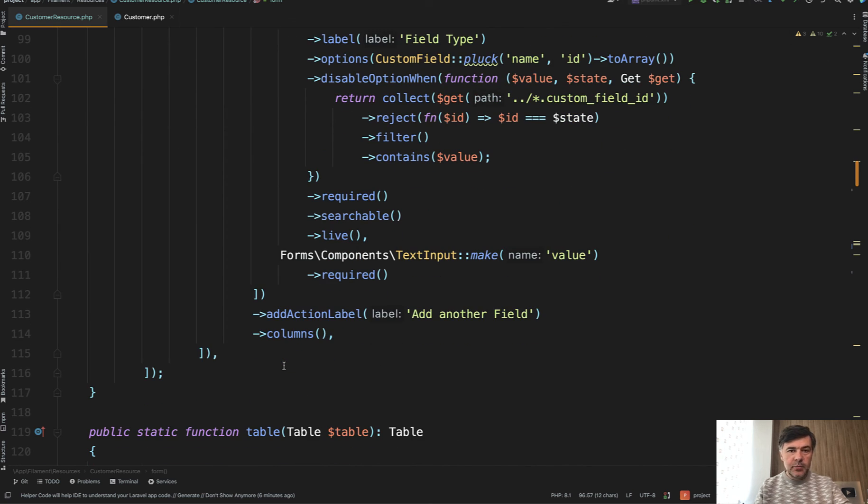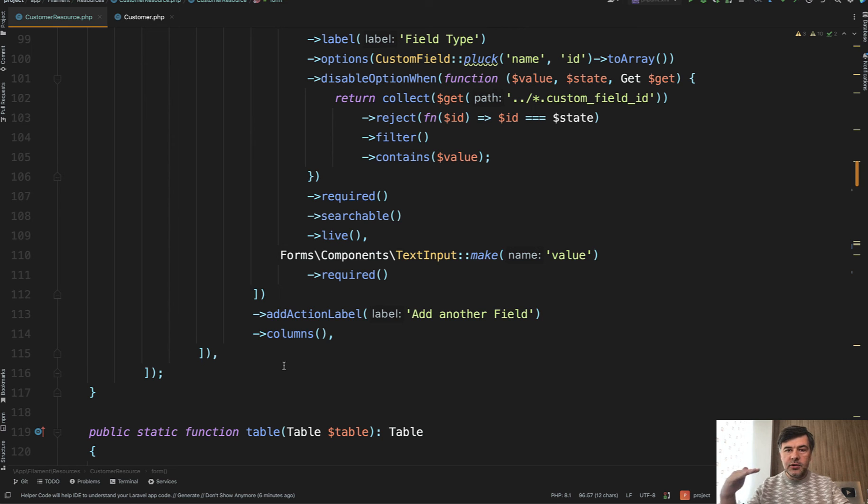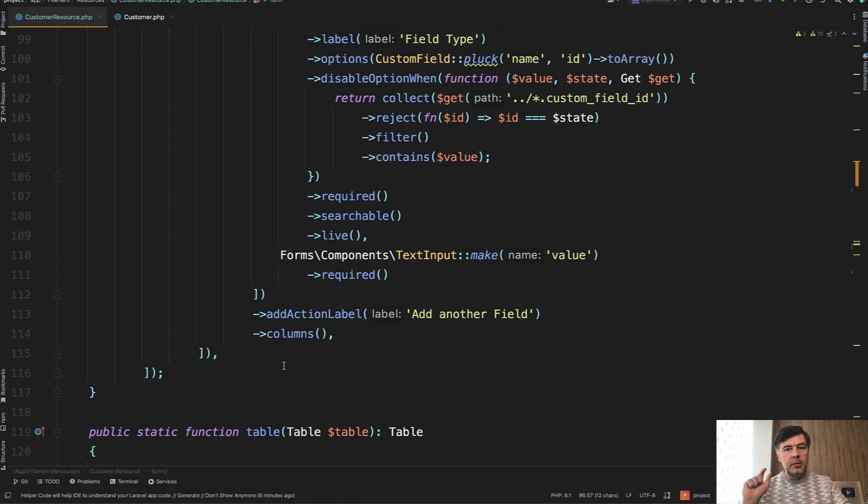So these are just two examples of a repeater field which should be used if you want to add multiple additional data to the main model managed by your Filament resource.